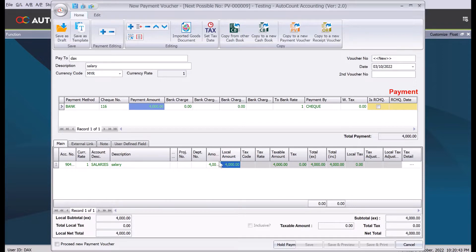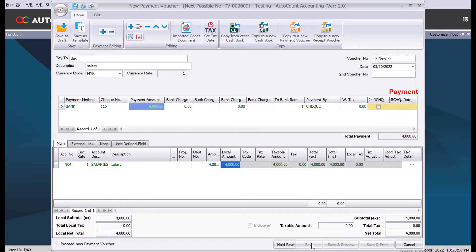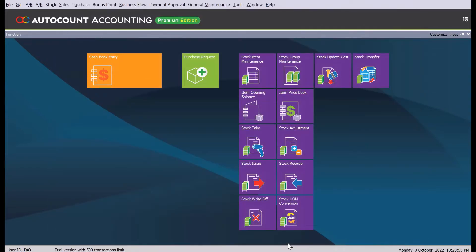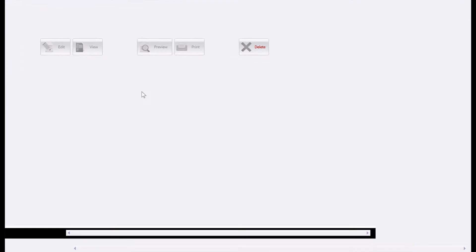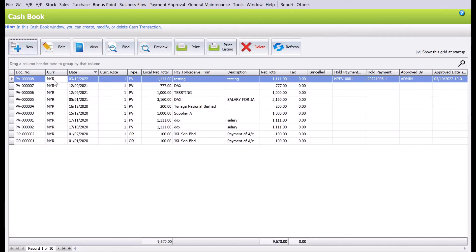Once we press and key in the amount and we want to save the transaction, we cannot click the save button because I don't have the approval to save it. So what we do is we just press here, hold payment. Once done we can go back to your cash flow entry.